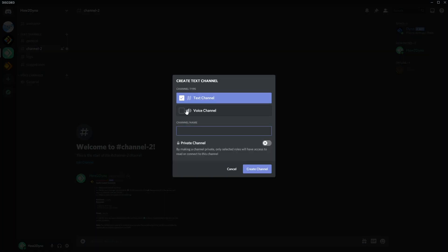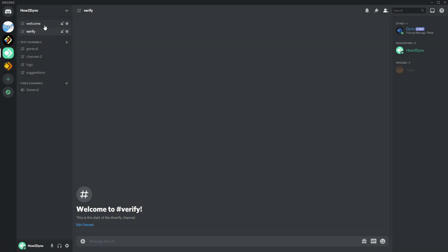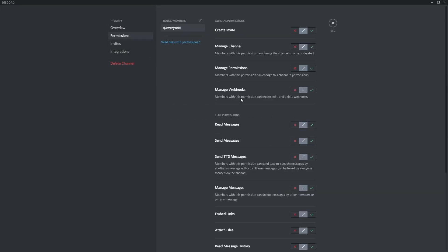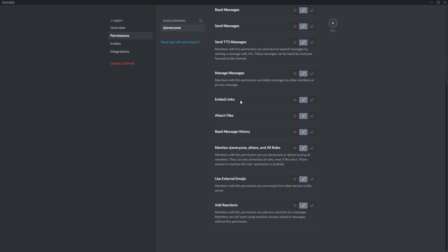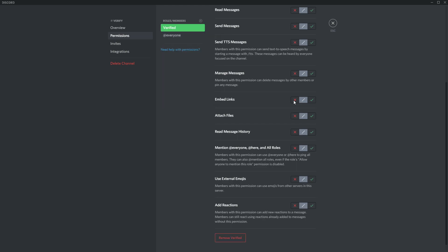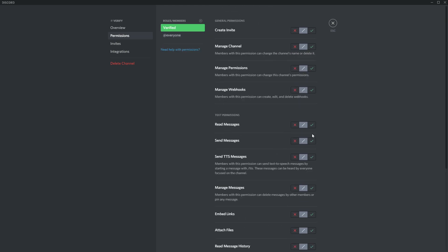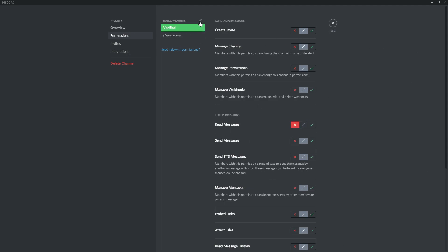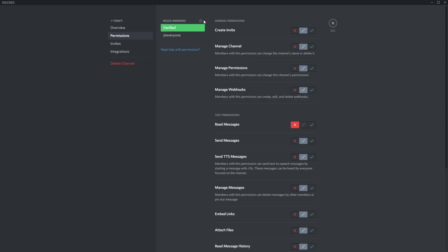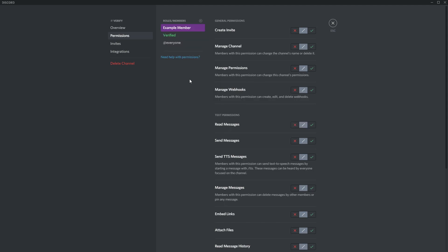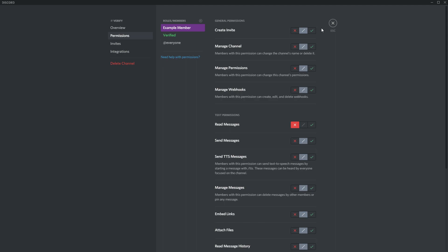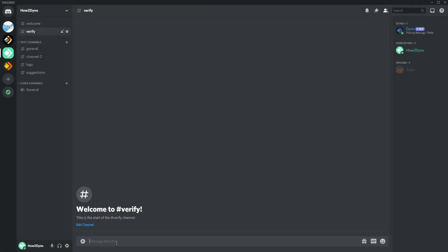So let's go ahead and create channel and name this verify. Alright, so create channel. Alright, so come over here and we just want to limit. So if you're already verified you shouldn't have access to this channel, so we're just going to set read messages to X. So users that get verified will no longer be able to see this channel, but everyone else that joined should be able to see it. And then if you have other roles that might override the verified role, just go ahead and add it. So for example, if I had this member role assigned as well, we can go ahead and also set that to X because I do not want them to be able to see the channel once they've been verified.